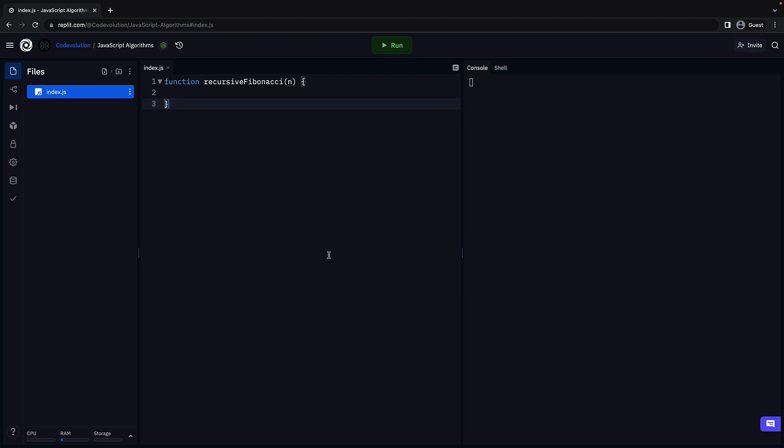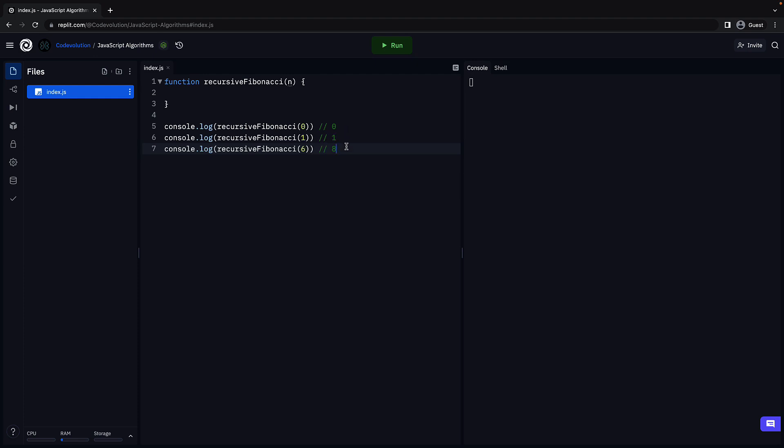For example, calling the function with n equal to 0, 1 and 6 should return 0, 1 and 8. Make sure you note that n starts at 0 and not 1.